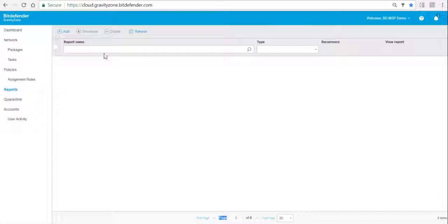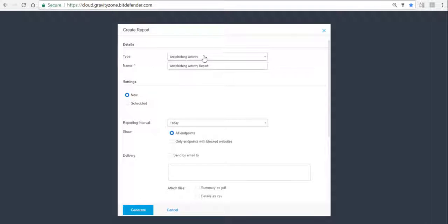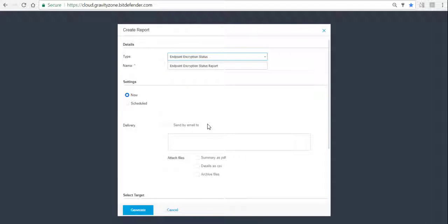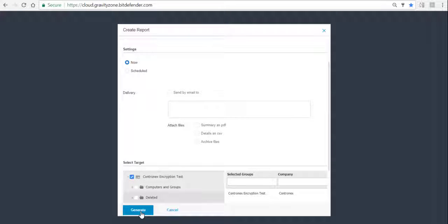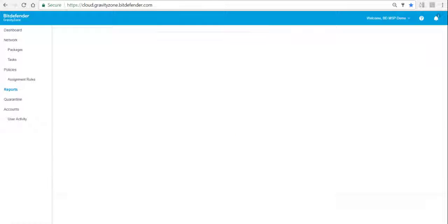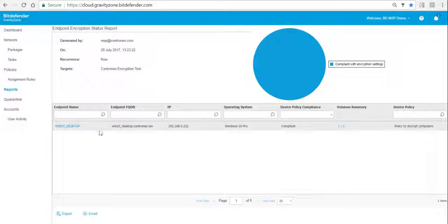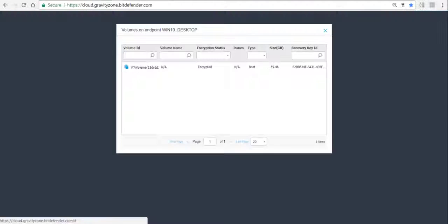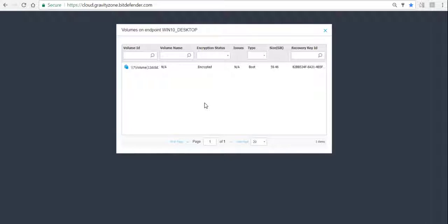There are different reports that can be run for encryption. For instance, there is the Encryption Status of the Endpoints report. When you run it, you get a listing of all endpoints that are encrypted, showing the endpoint name, IP, and compliance status. If you click on the Volume Summary control you get details about the volumes on that system — whether it's encrypted — and you also see the recovery key ID on that screen.